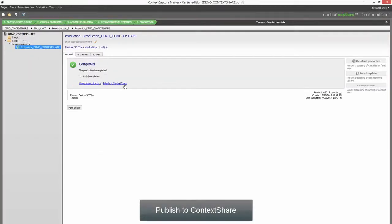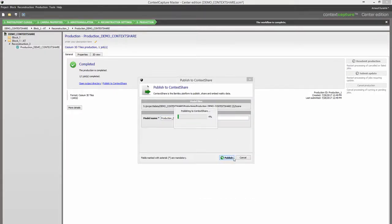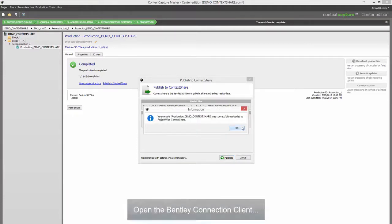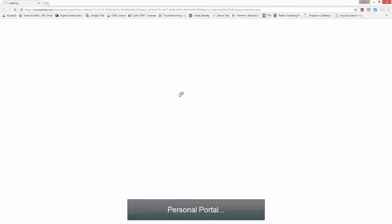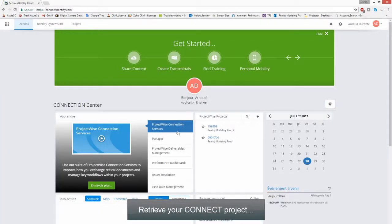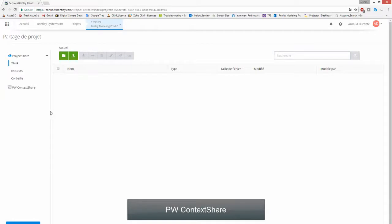Publish to Context Share to find the production name. Open the Bentley Connection client personal portal. Retrieve your Connect project and share it via ProjectWise Context Share.